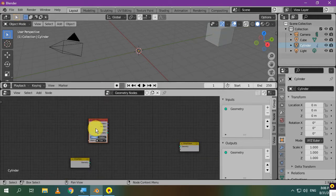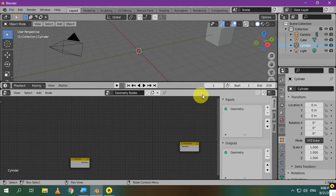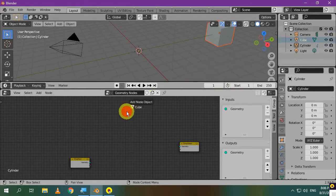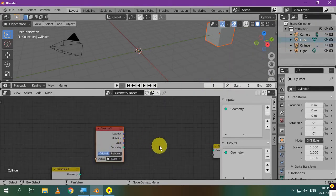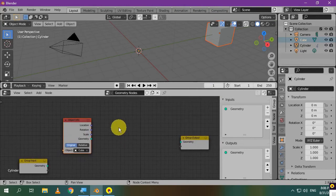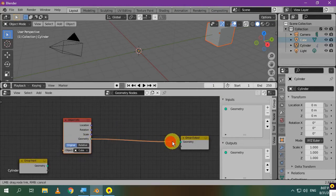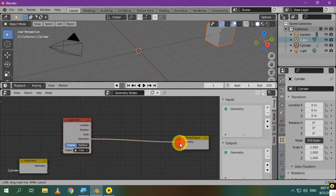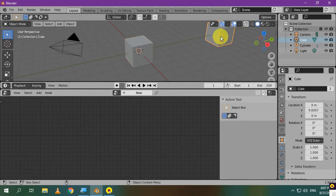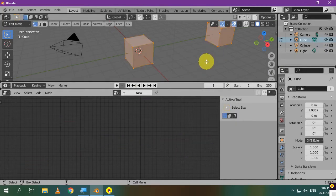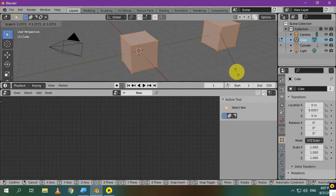I'll delete this node to show you the easiest method to do it. You can simply drag the cube from there and drop it in the geometry node editor. Connect the nodes to get the geometry of the cube. You can select the original cube and go to edit mode to scale it up or down.